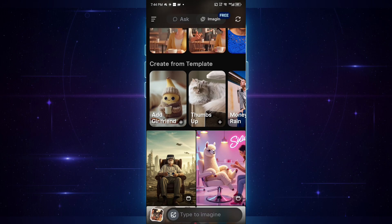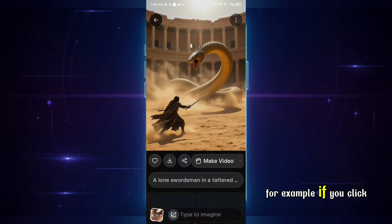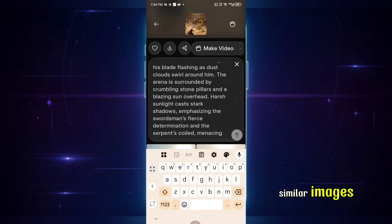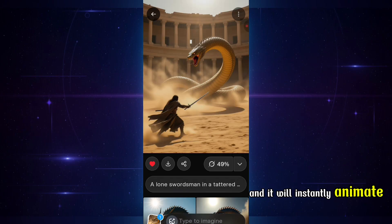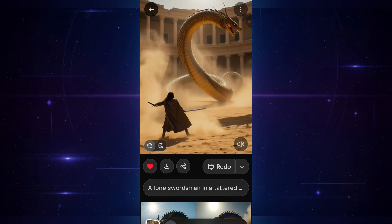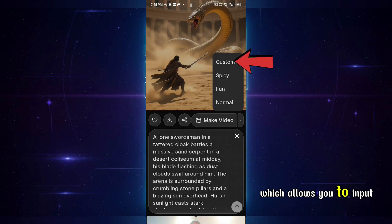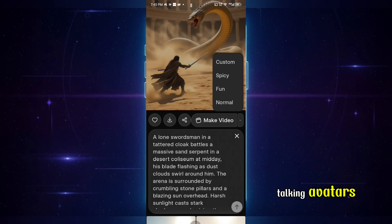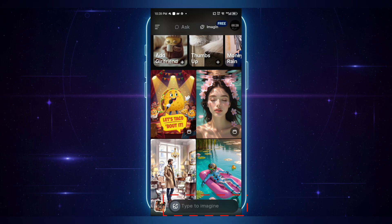Now we're inside. You can see tons of images that people have created — there's so much inspiration here. For example, if you click on any image, you can actually see the prompt that was used to generate it. You can copy that prompt and use it to recreate similar images, either here in Grok or in any other text-to-image AI tool. You can also click make video and it will instantly animate your image into a video. When you click the drop-down icon, you'll get more options like custom, which allows you to input your own prompt and decide exactly how you want your animation to behave. This is the one we'll be using to create our talking avatars. You'll also see other options like spicy, fun, and normal — I'll be covering those in my future videos, so stay tuned. Now here's the text box where you can type your prompt to generate images.